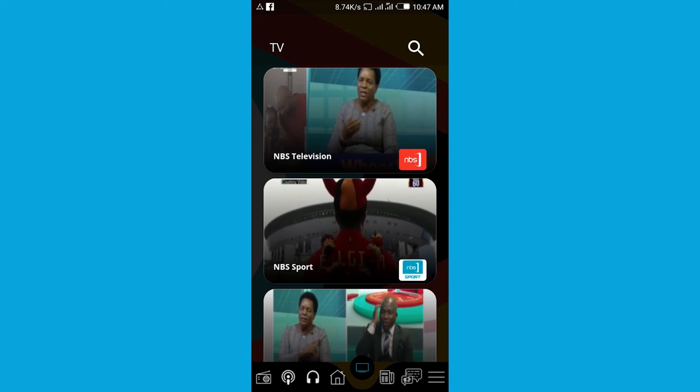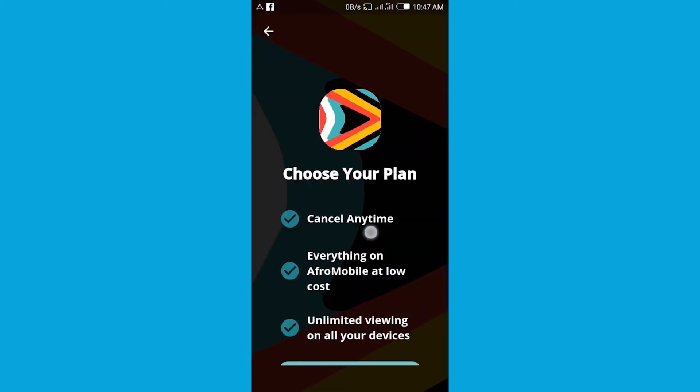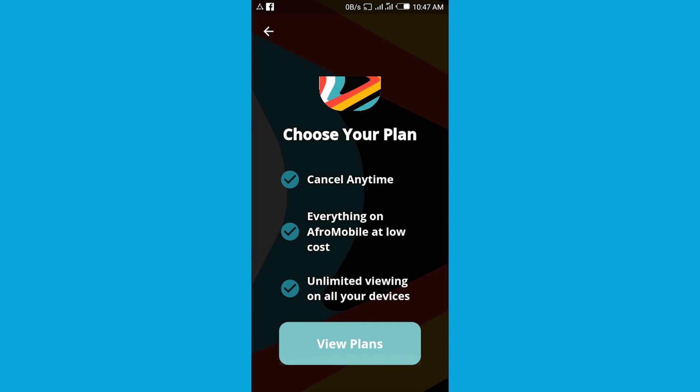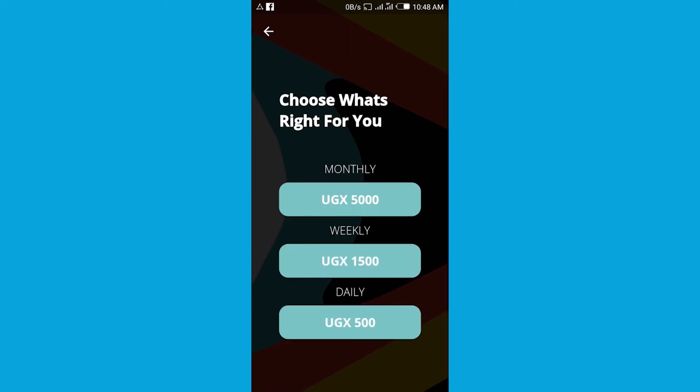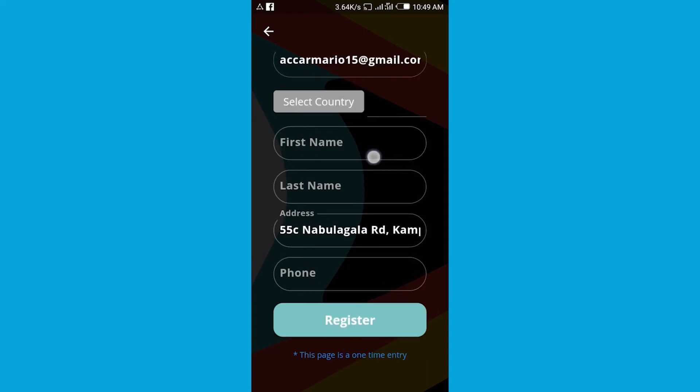Tap any TV station. Then tap View Plan. There we go. Over here you can choose whichever package you can go for - a weekly one, daily one, or monthly one. Tap on whichever package you can go for.